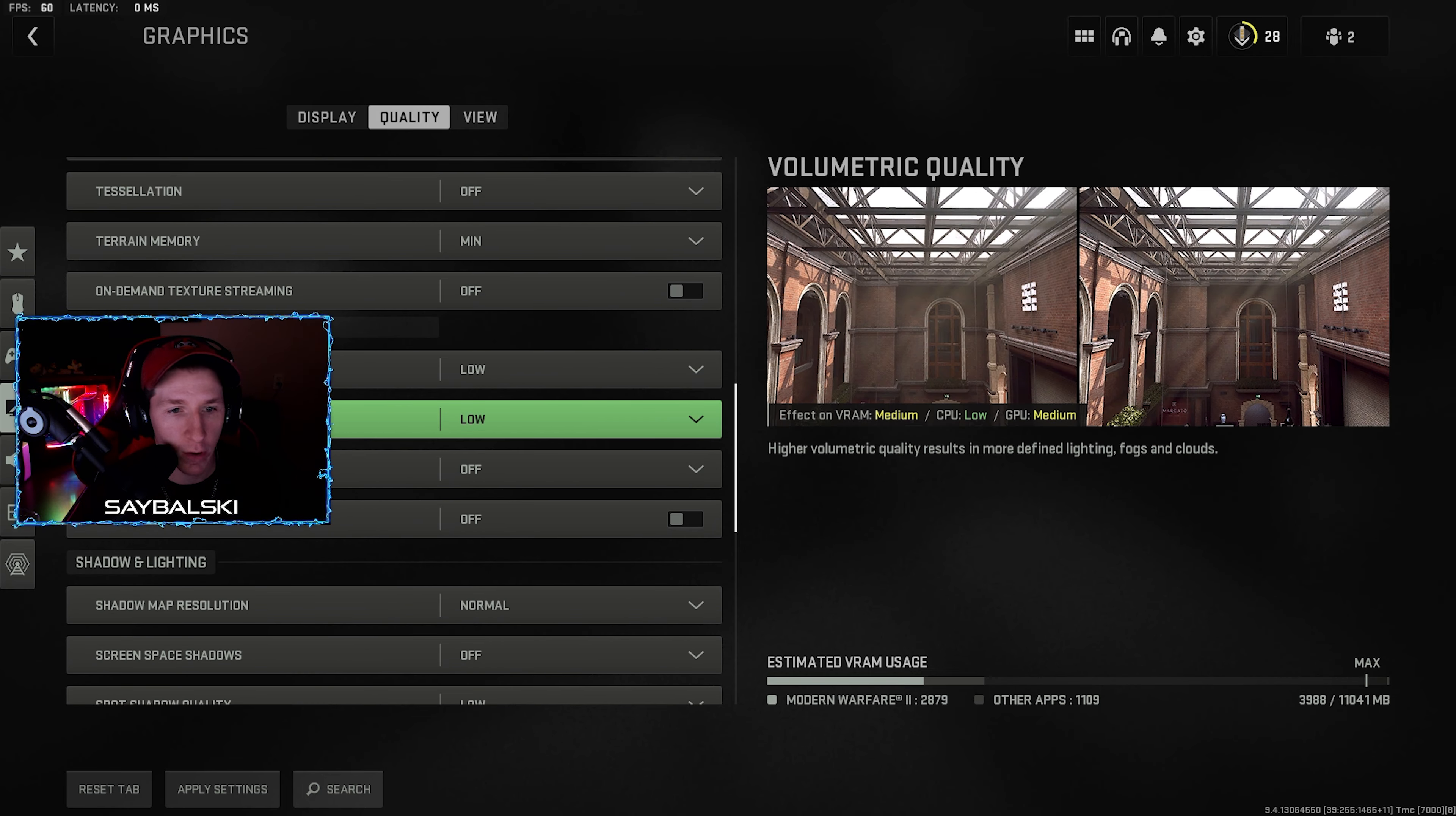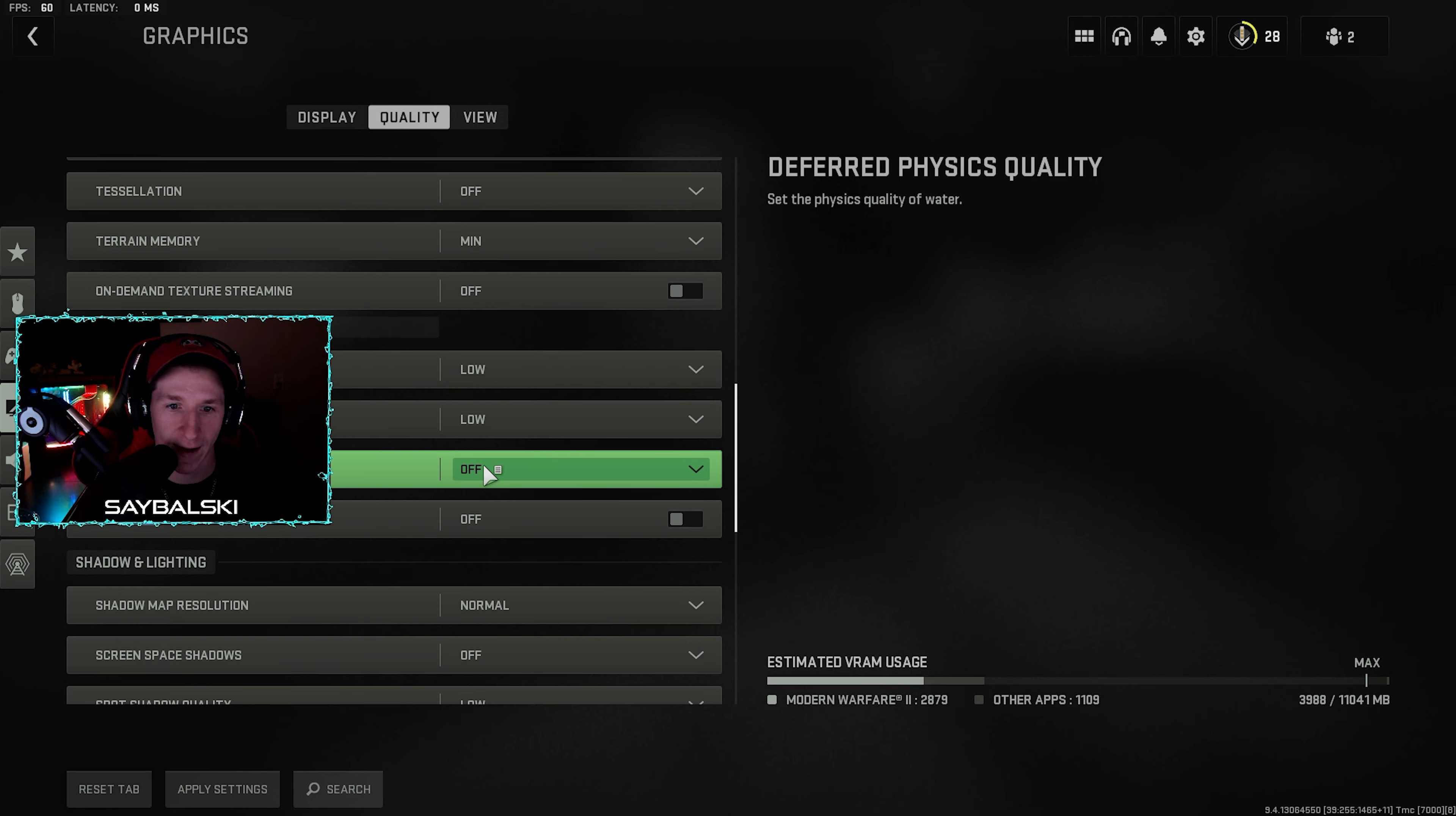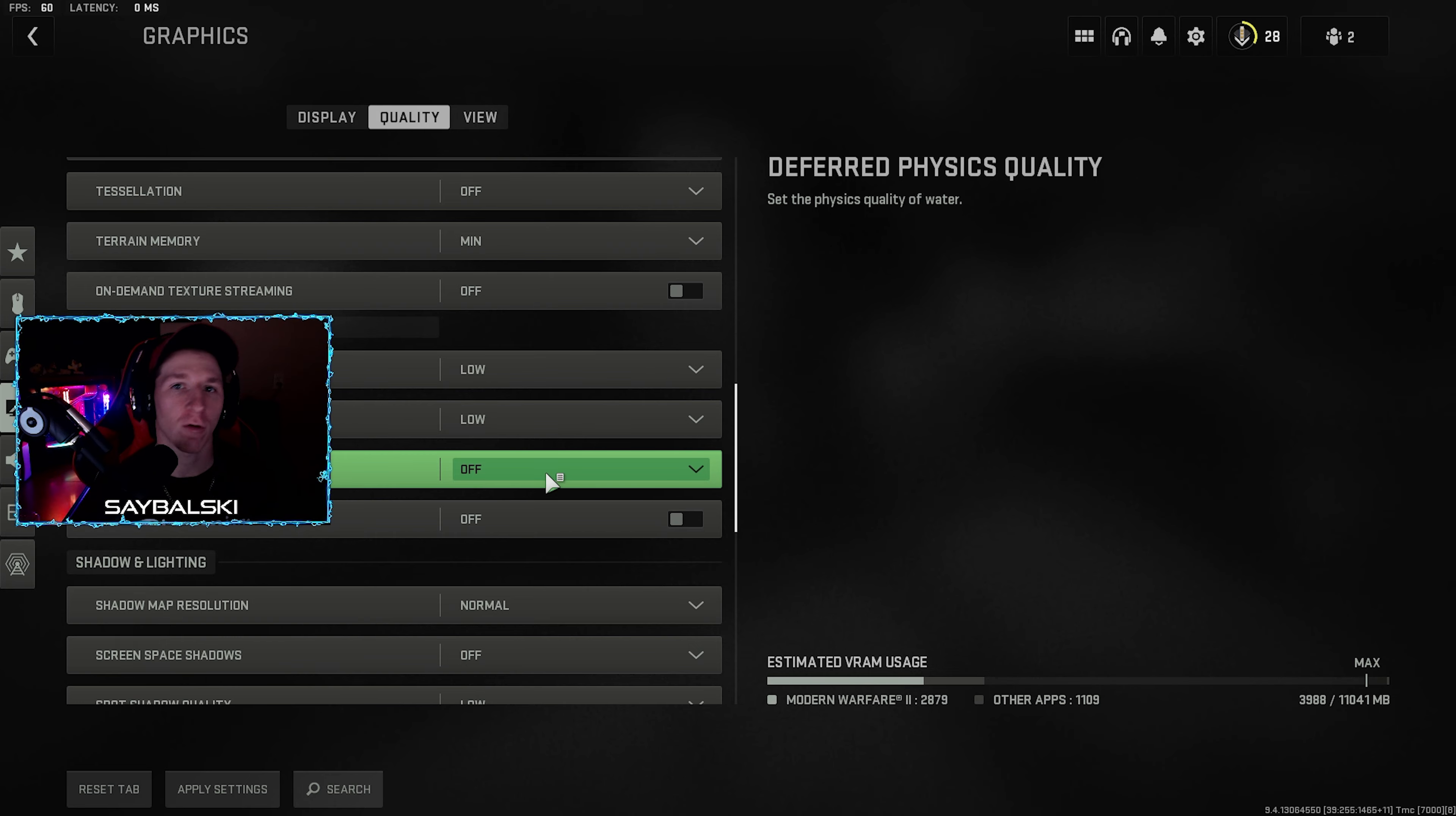Streaming quality low, volumetric quality low, deferred physics quality, this is just the quality of the water in the game.